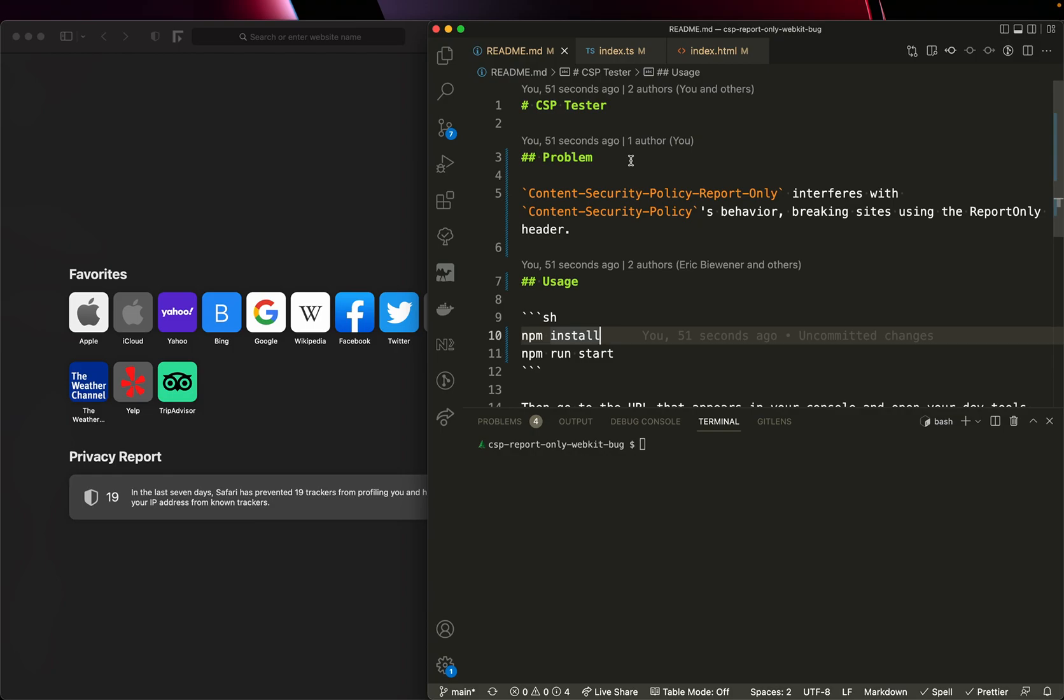This is very easy to demonstrate. I've provided a GitHub repo which you can clone, install, and run. I'm going to guide you through it right now.